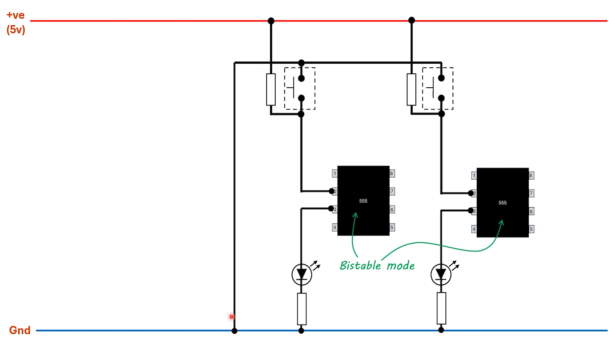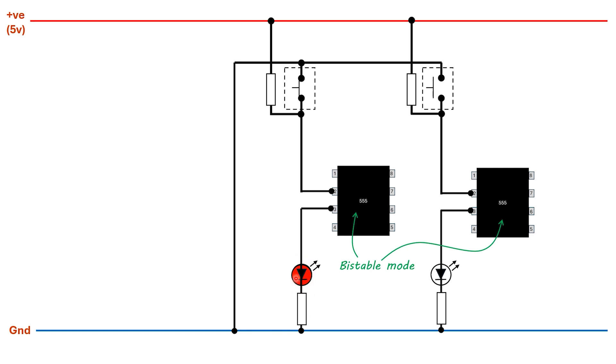Remember that the trigger pin on a 555 is active low, which means that to trigger the 555 that pin has to be taken low. In the normal state of affairs we want it to be high, and that's the purpose being served by this pull-up resistor. The button is now connected to the ground rail. When the button is closed it connects the ground rail to pin 2, pulling it low and sending pin 3, the output pin, high which lights up the LED.